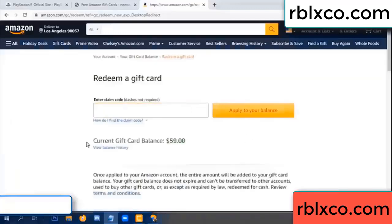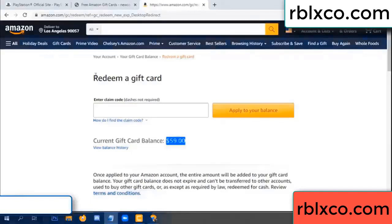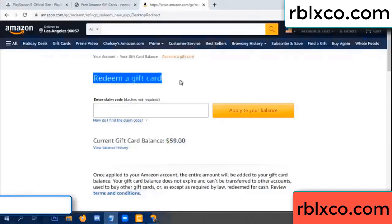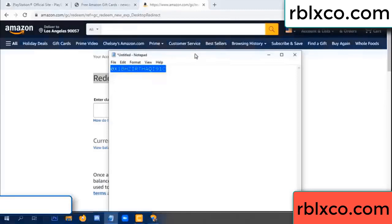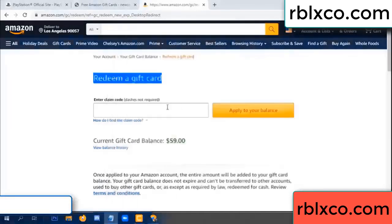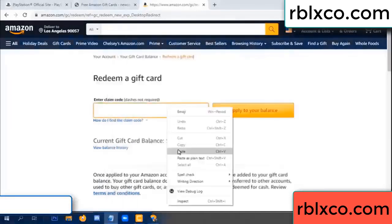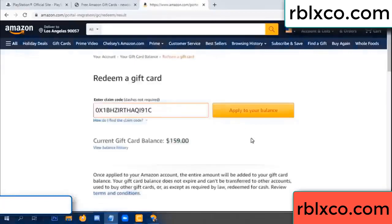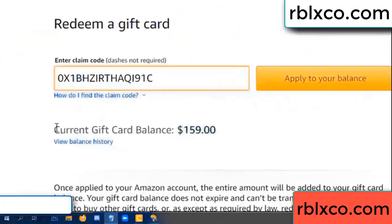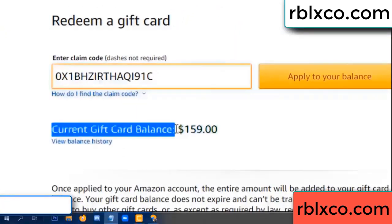Hello everyone. Today my Amazon gift card balance is 59 dollars. Redeem a gift card. Verification code — paste a flyer balance. Wow, one hundred dollars added — now 159 dollars.